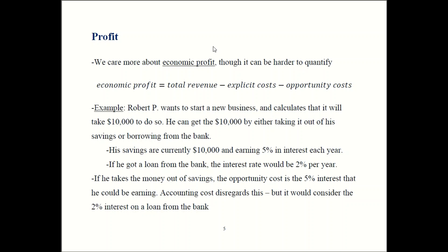In economics, we care not so much about accounting profit but rather about what we call economic profit. Economic profit is your total revenue minus your explicit costs, but you also subtract off the opportunity costs. Economic profit is the more relevant variable, though the difficulty in real life is that it can be hard to measure these opportunity costs. We saw the foundations of this idea way back in Chapter 1.